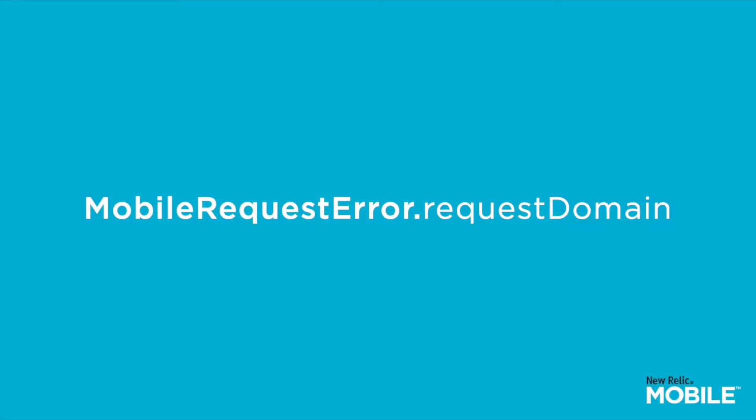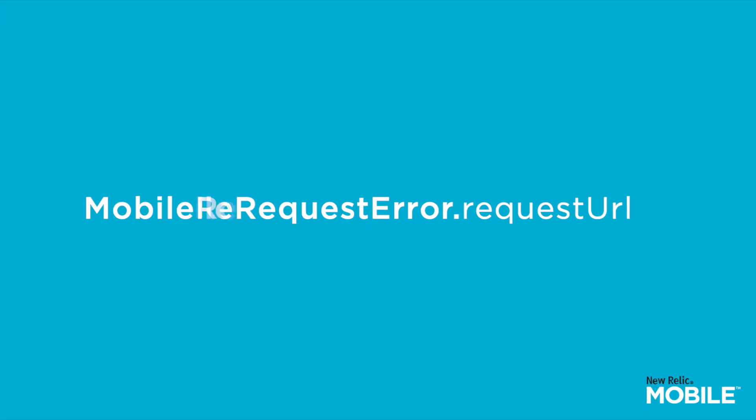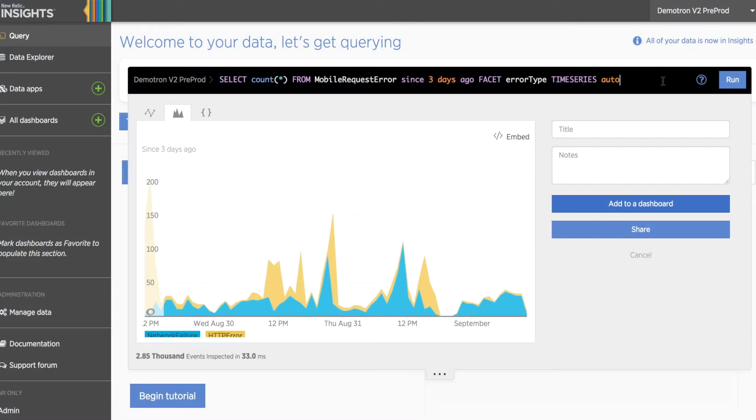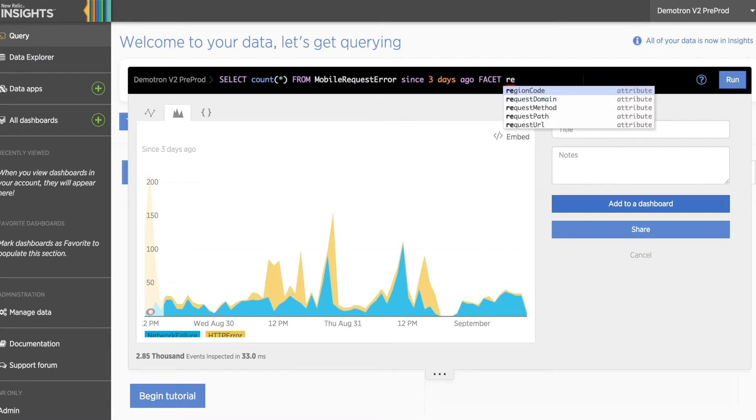Now let's move over to looking at how we would filter out particularly noisy endpoints or a set of endpoints using both the request domain attribute and the request URL attributes available on the mobile request error. To begin, let's simply facet our last query by request domain.